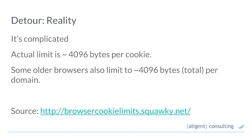There are some older browsers that will have a 4K limit for an individual cookie plus 4K in total across all of the cookies for a particular domain. There's a link if you want to look at the gory detail, but like I said — it's complicated.